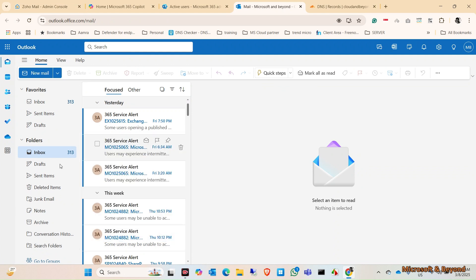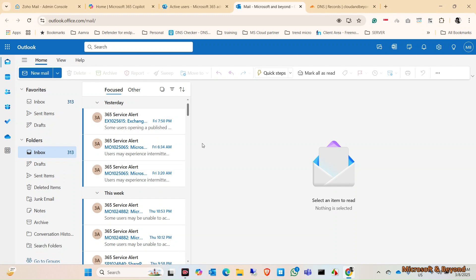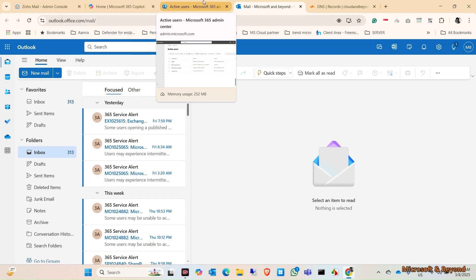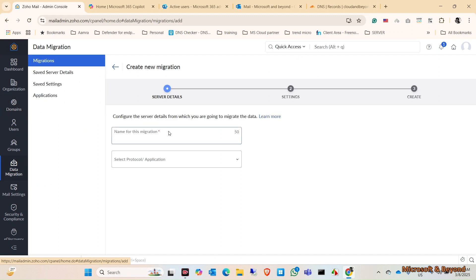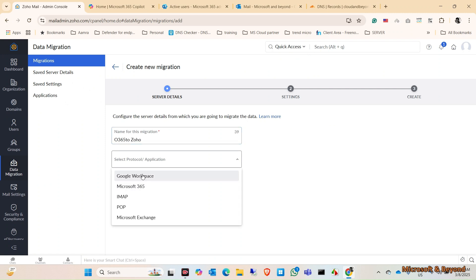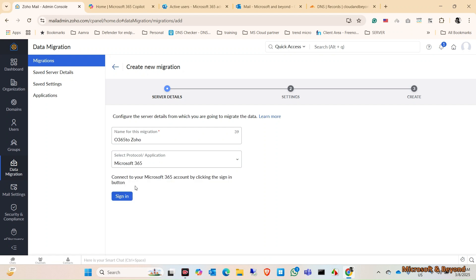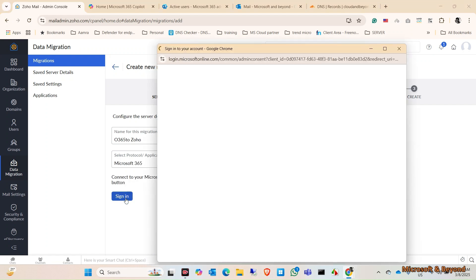Now we're trying to migrate the whole services from Office 365 to Zoho Mail. To do that, we need to click on Data Migration. Give your migration a name: O365 to Zoho. Select the protocol. We want to migrate from Microsoft 365. Click on Sign In.